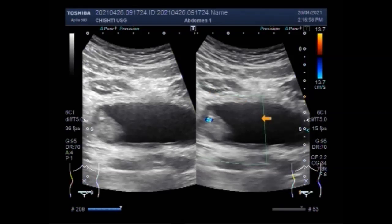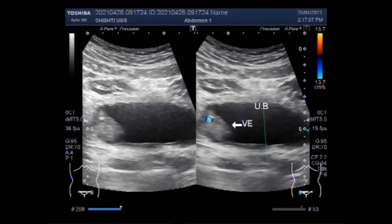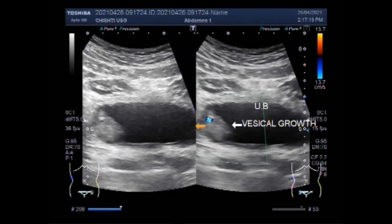Bladder ultrasound can show how much urine is present in the bladder, whether it is full, or whether someone completely empties the bladder when urinating. Bladder ultrasound is often done along with an ultrasound of the kidneys.